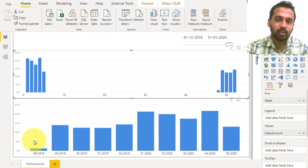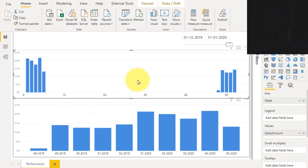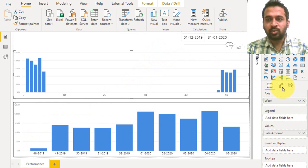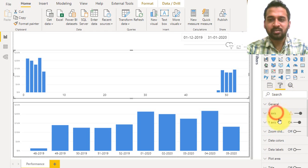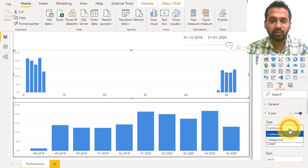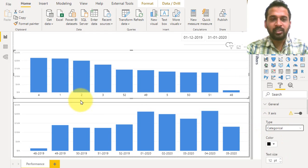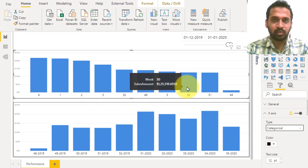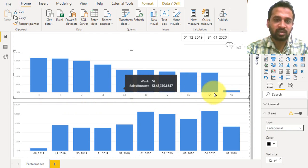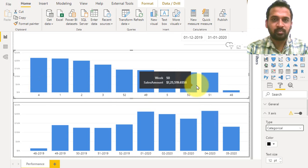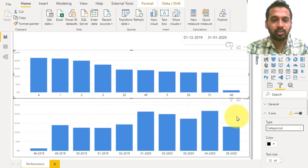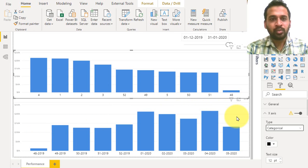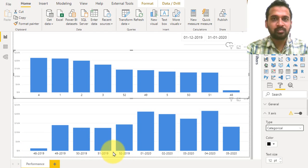In order to achieve this we need to do some workarounds here. Even if you click here and go to the visualization pane, in the format in the x-axis, the type shows continuous. Instead of that if you select category then it will display only the data which is available, but even though this is not the correct format, the sorting order is not correct. We'll do how we can achieve this and later on we'll remove the years and just show only the week numbers.